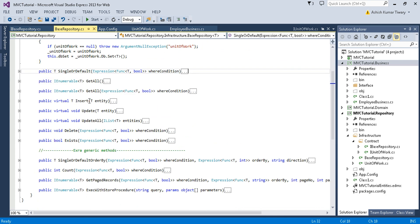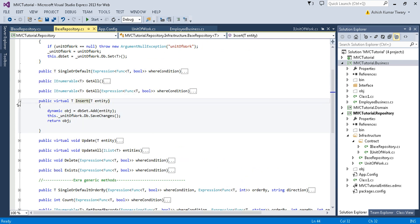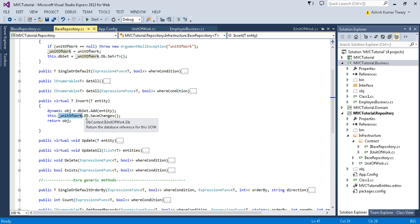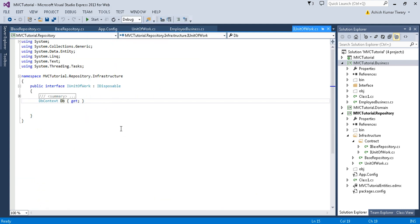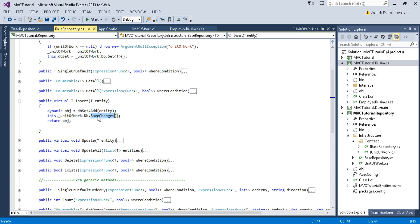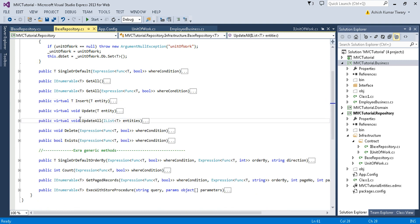Similarly we have the Insert method, which is the generic one. You need to pass the class name and it uses DbSet.Add to add the class. Finally, using the UnitOfWork we have defined DbContext inside it — you can go to the definition to see — and it has the SaveChanges method which will actually save all the changes back to the database, committing all the changes.